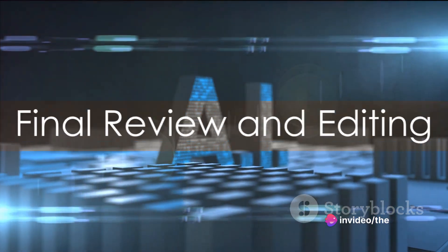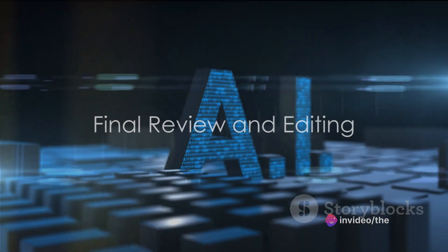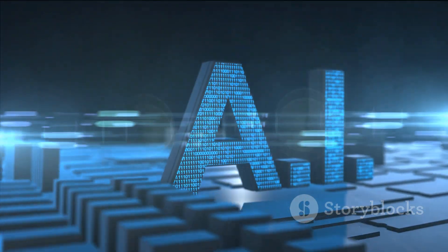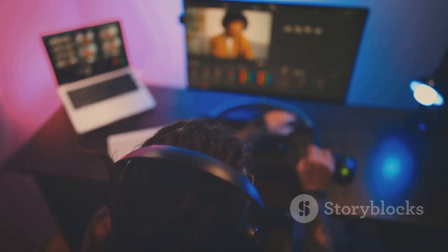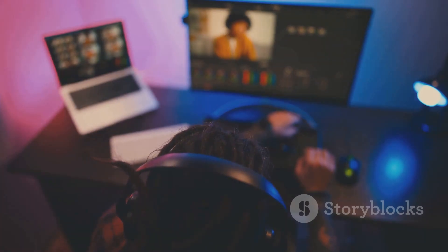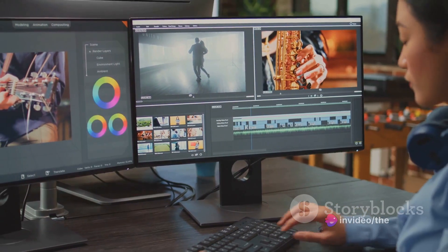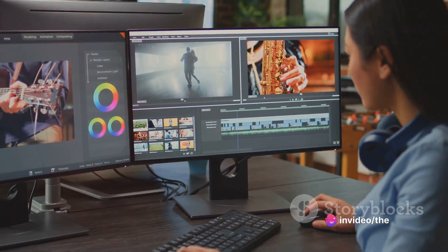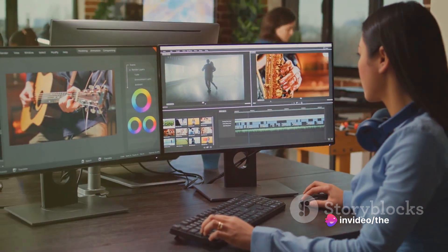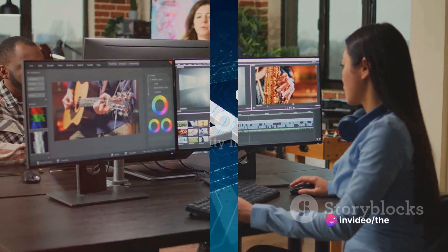Finally, after the AI has done its job, it's time for the final review and editing. This is your opportunity to ensure that the video aligns with your vision. You can tweak certain elements, adjust the timing, or even change the script if necessary.